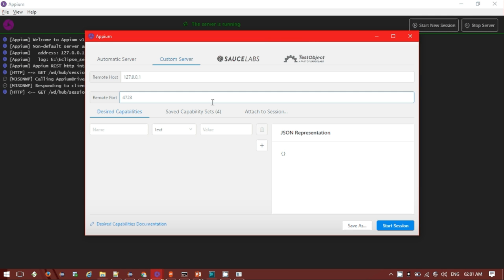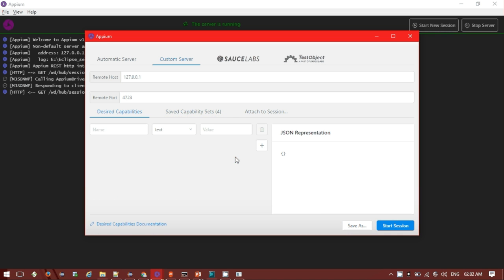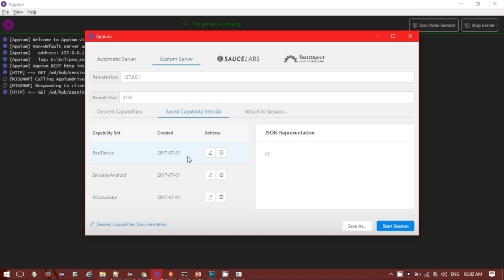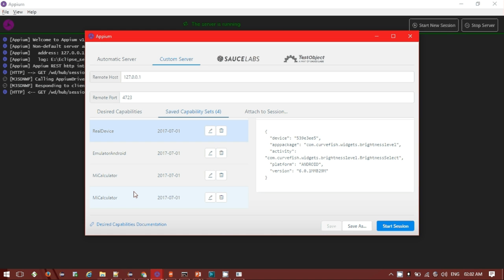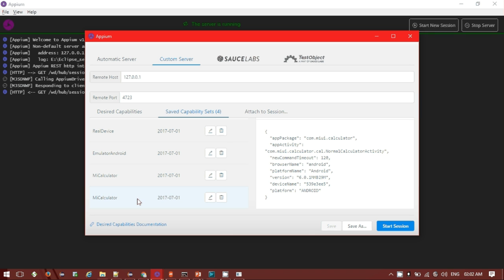Inside the Appium new session, in the desired capability set I have already saved a capability for my device. For the MI calculator, the device capability stated as app package name, app activity name given, command timer, browser name, platform name, version, device name - all these things are given as a JSON format. Clicking on that MI calculator, if I start the session you can see in the Appium browser it will start the session.